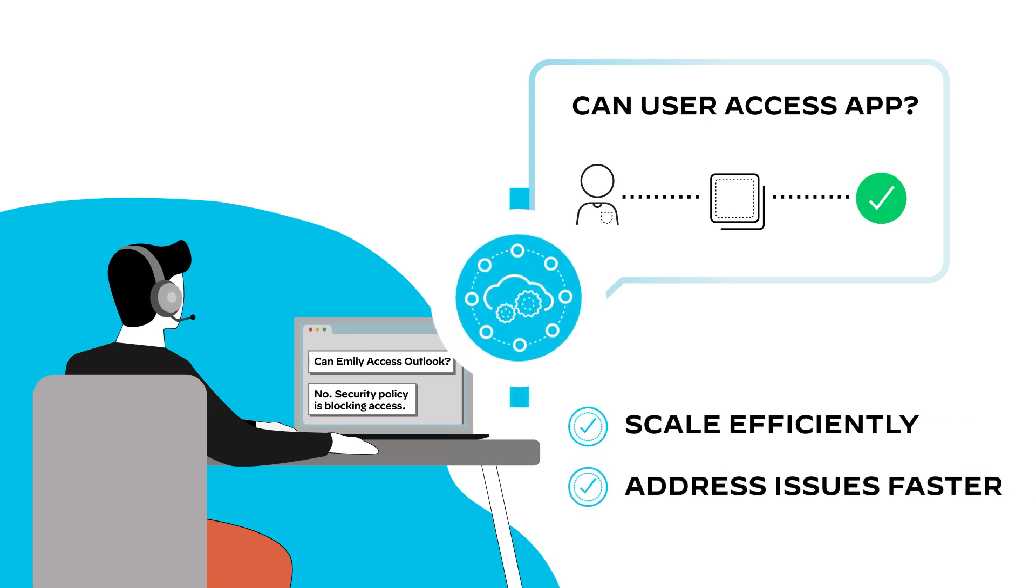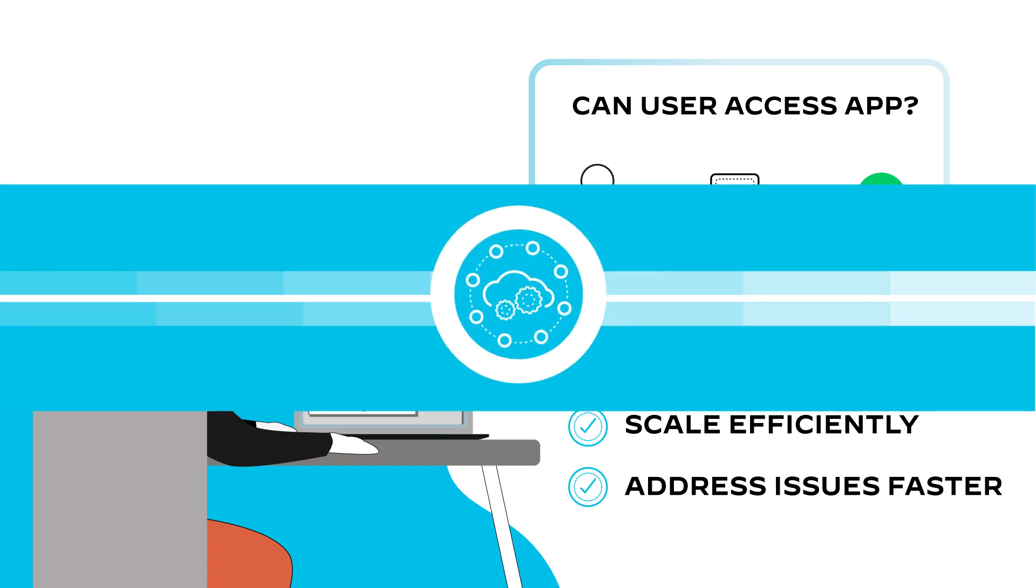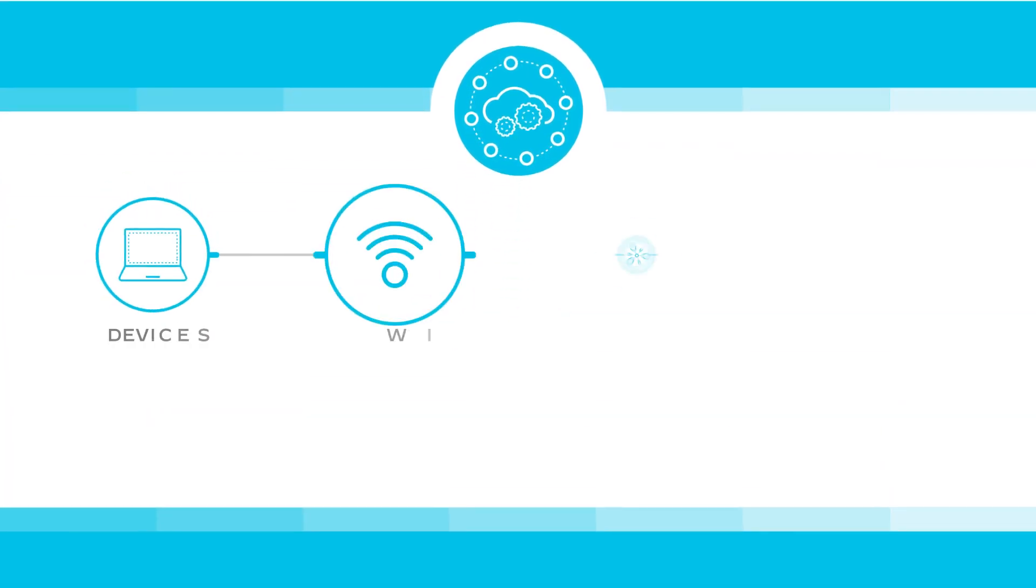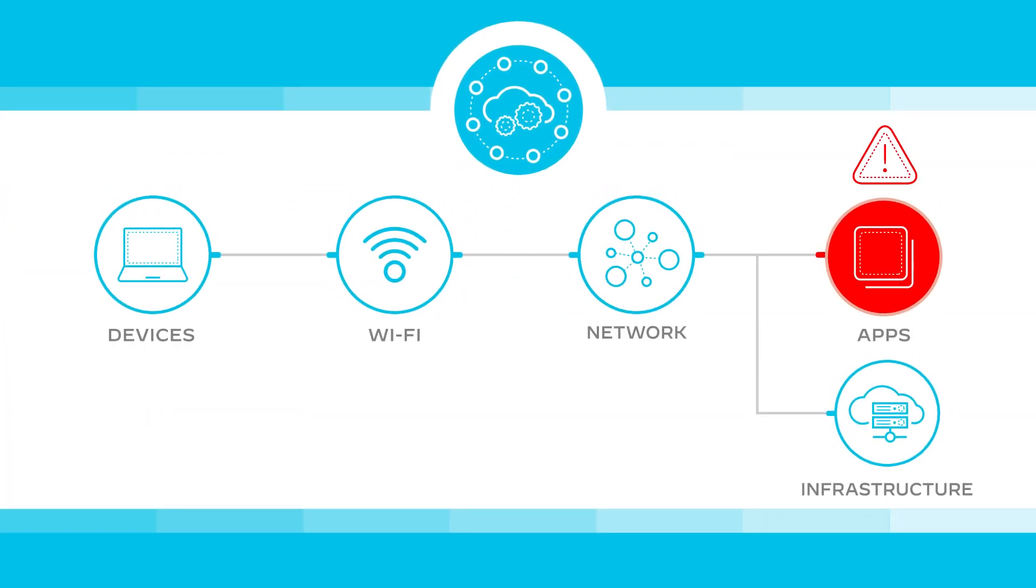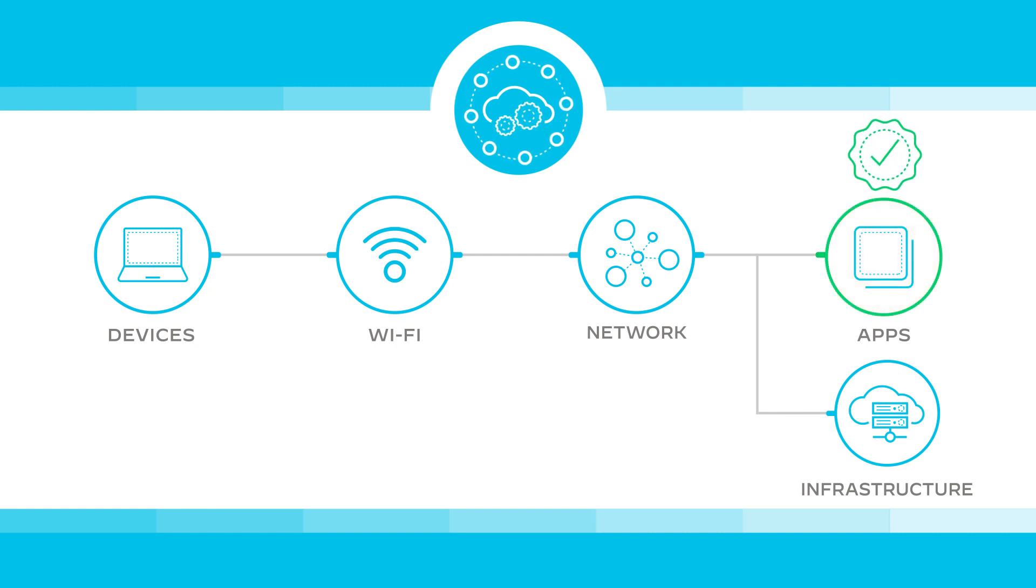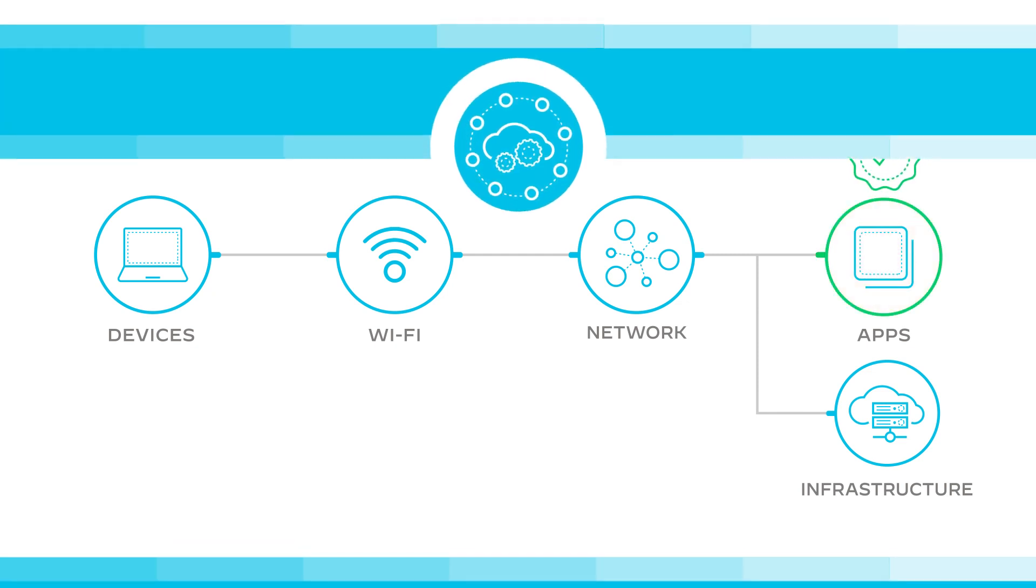Plus, the intelligent solution learns normal behaviors and uncovers anomalies legacy tools can't, enabling you to resolve incidents even before they cause downtime.